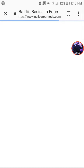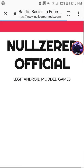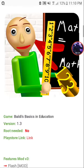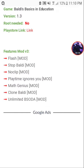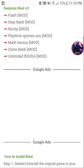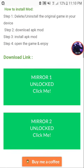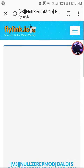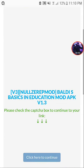And once you tap on the link, it should take you here. You just scroll down here. And then you're going to want to click on Mirror 1. And then it will take you to FlyLink.io.